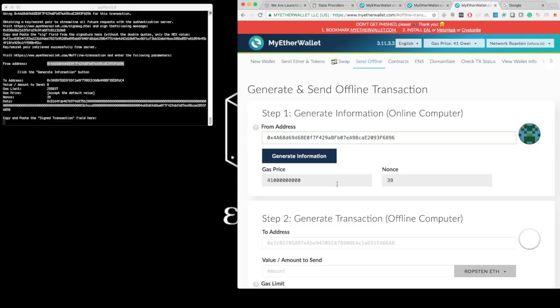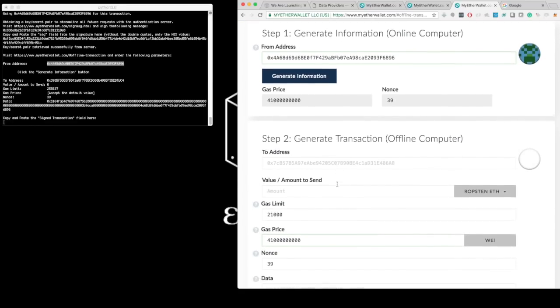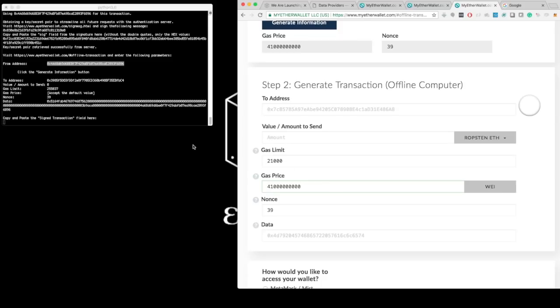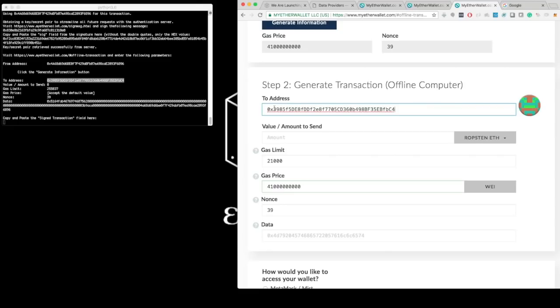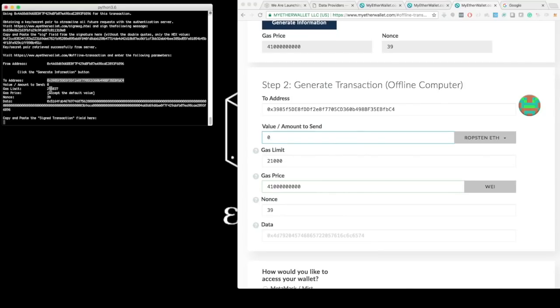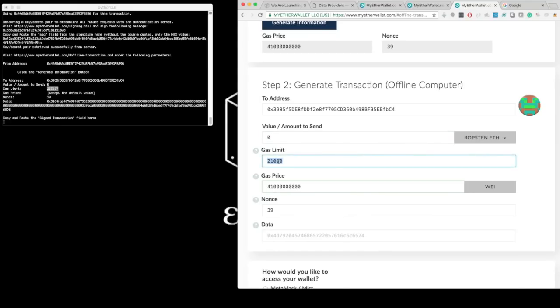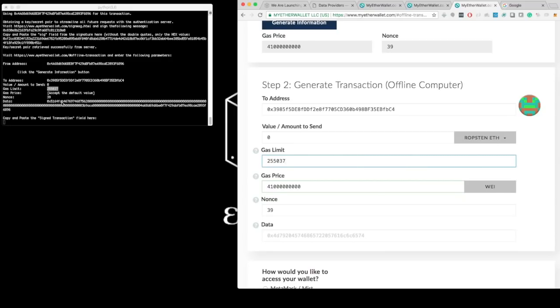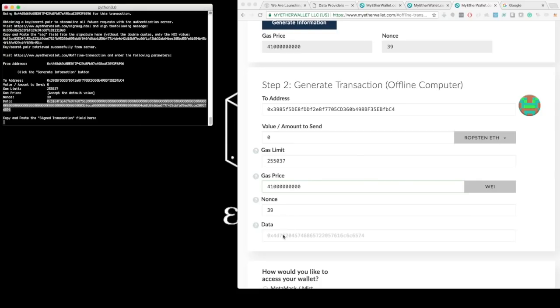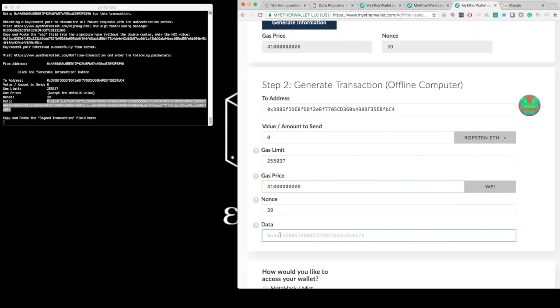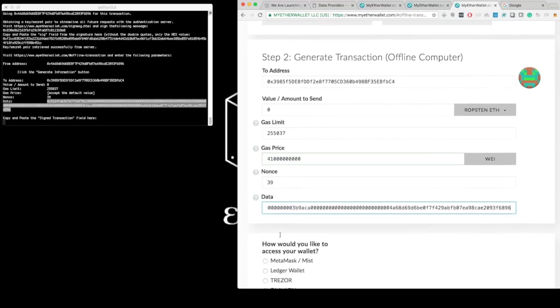And then I scroll down and I copy the to address field. The value amount to send is zero. The gas limit I have to increase because this is a smart contract and has to perform some operations, so the gas limit is a bit higher than the default. The gas price, it tells me to accept the default. The nonce is 39, it matches. I want to verify this every time.